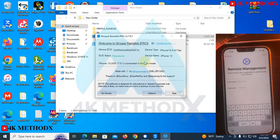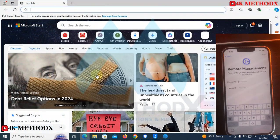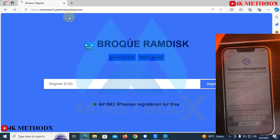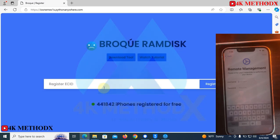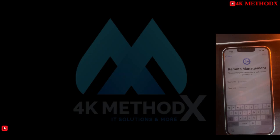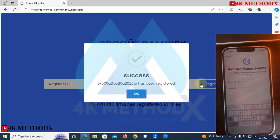To do that, you need to copy your ECID here, then visit this site to register your ECID. What you need to do is paste your ECID so your device can be registered.